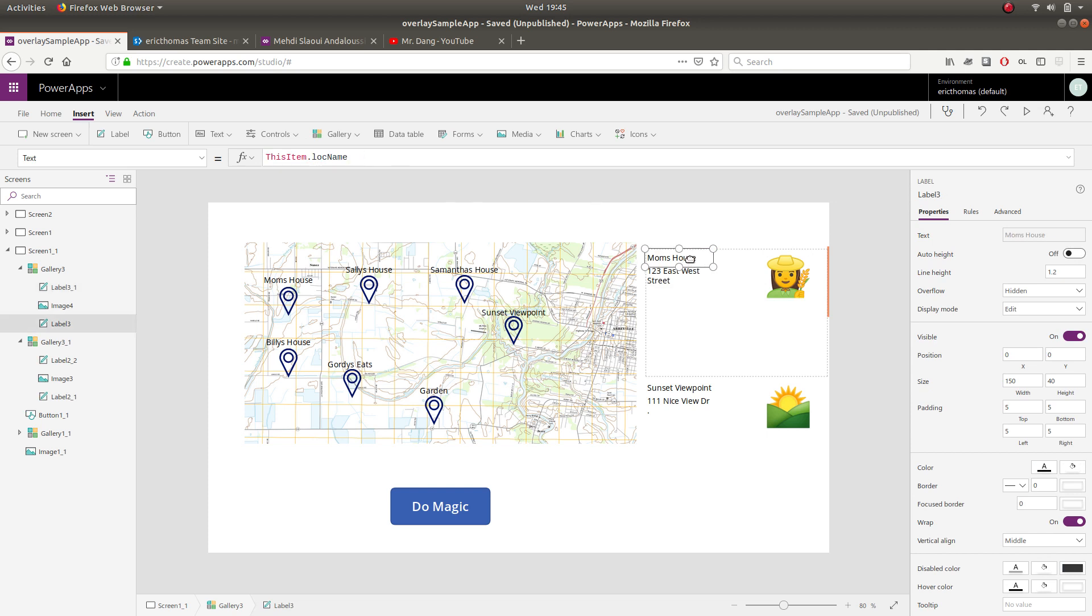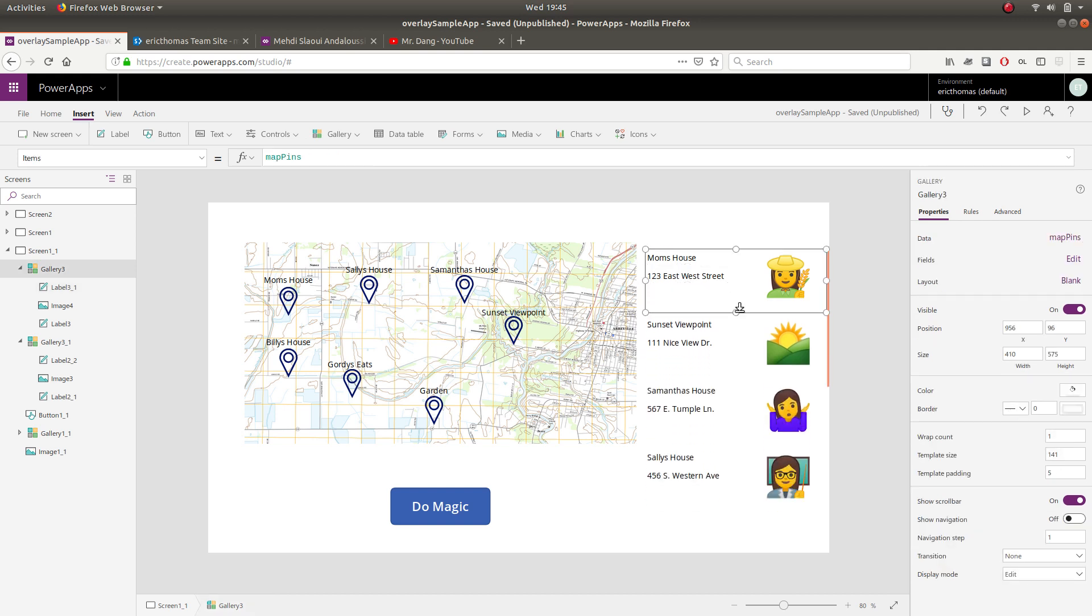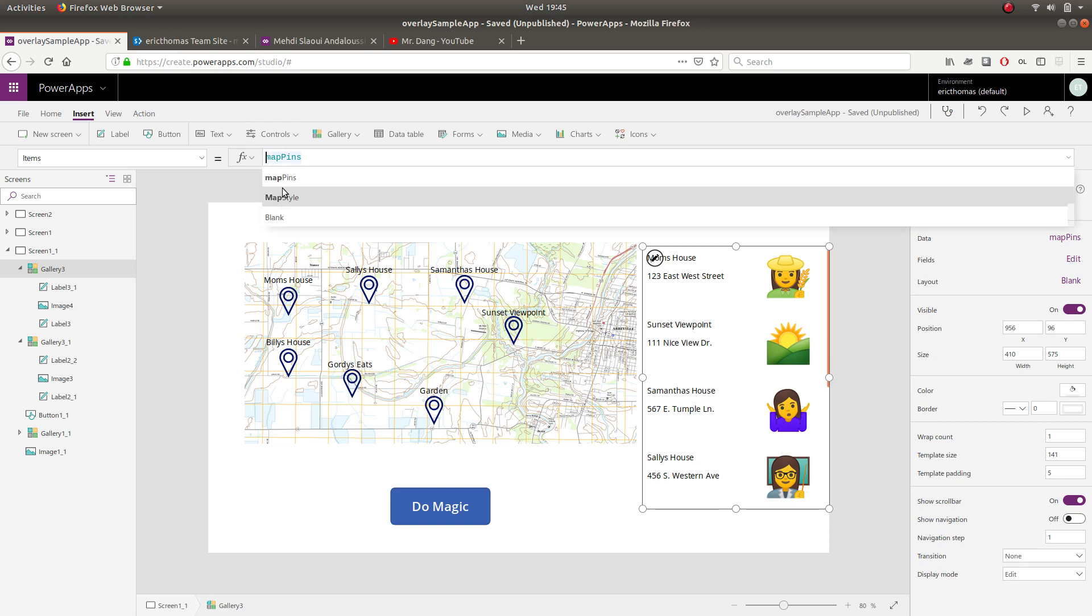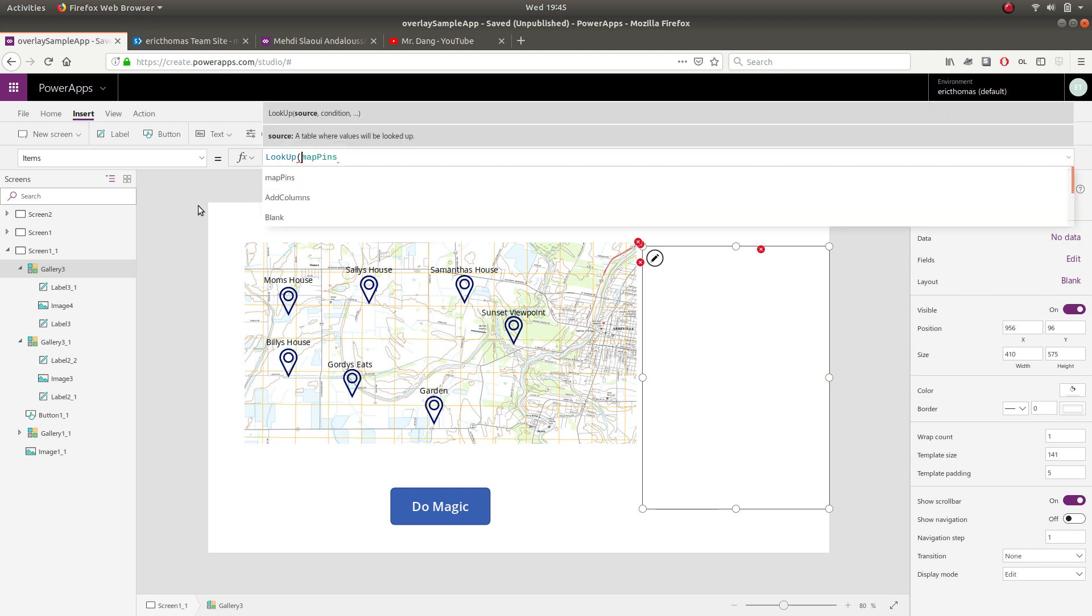So now you can see here that I have a gallery of items just like I would. But how do I filter this gallery by my gallery overlay? And the way I do that is by affecting the items property here. So I don't just want to give it the SharePoint list. I want to look up this.